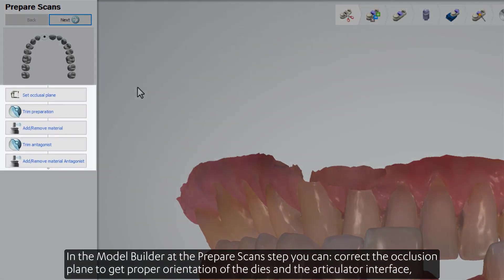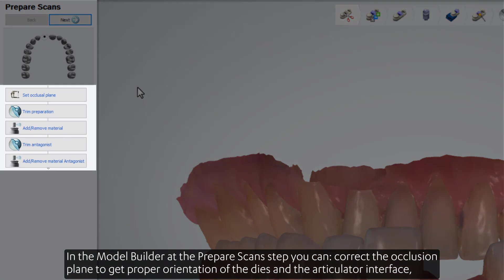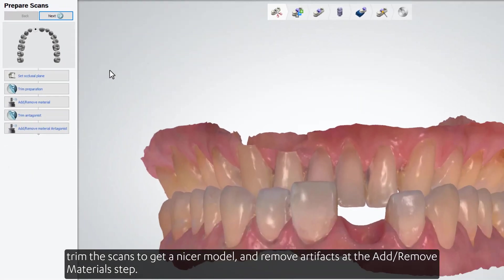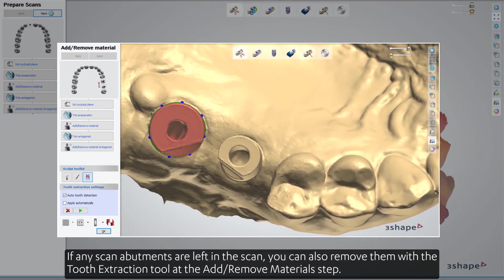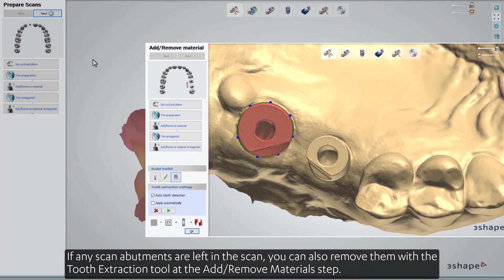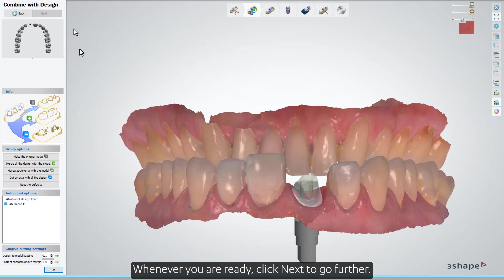In the Model Builder at the Prepare Scan step, you can correct the occlusion plane to get proper orientation of the dies and the articulator interface, trim the scans to get a nicer model, and remove artifacts at the Add-Remove Materials step. If any scan abutments are left in the scan, you can also remove them with the Tooth Extraction tool at the Add-Remove Materials step. Whenever you are ready, click Next to go further.